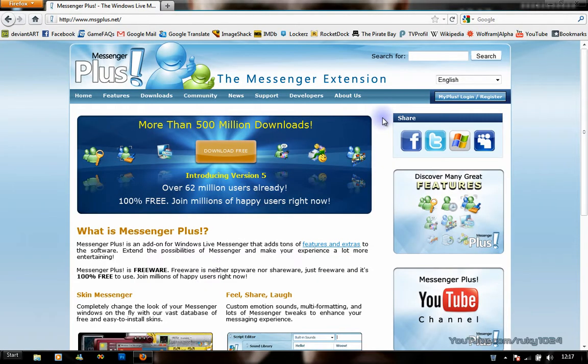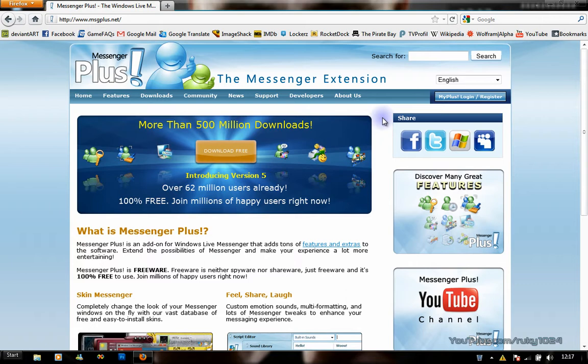What's up YouTube, this is a review of the new Messenger Plus 5 for Windows Live Messenger 2011. It has some great improvements which were expected in the new version, and the compatibility fits great with the new Windows Live Messenger.